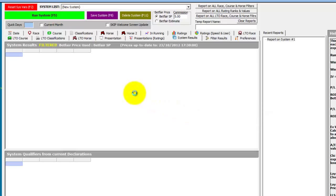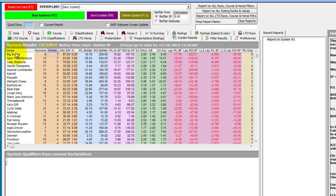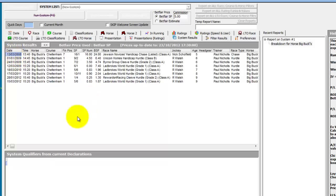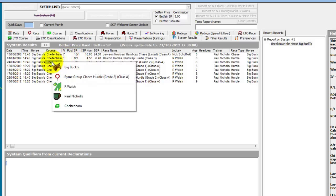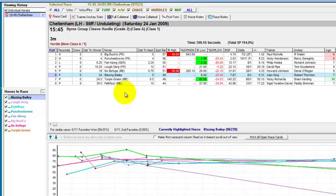We then run the system. This is looking at horses' runs at Cheltenham where they have had at least five runs. The results are returned in alphabetical order by horse. We can see one horse at the top with seven runs at Cheltenham and one win. If we sort by number of wins, we can see Big Bucks has had eight runs at Cheltenham and won seven. We can double click Big Bucks to see all past runs at Cheltenham, and double click any line to open the form book for that particular result.